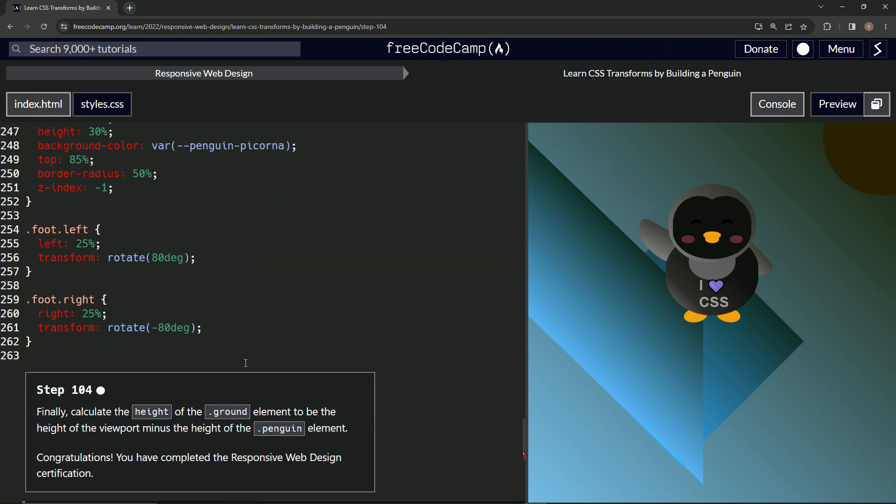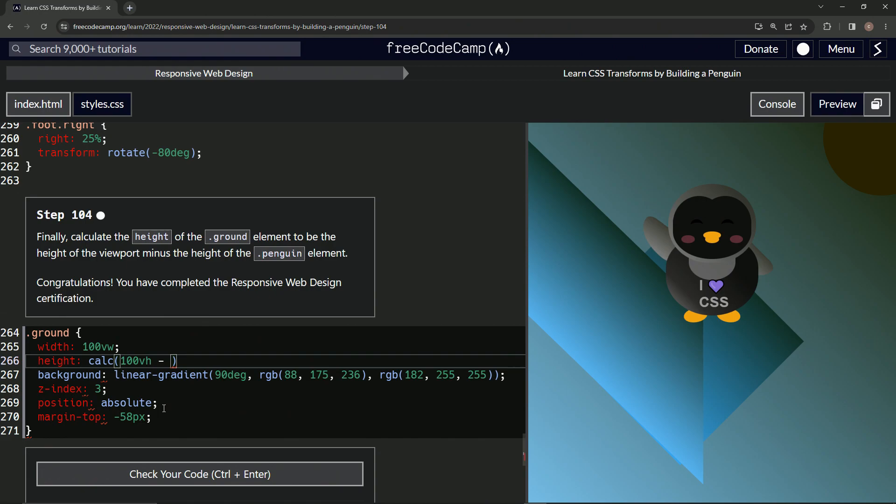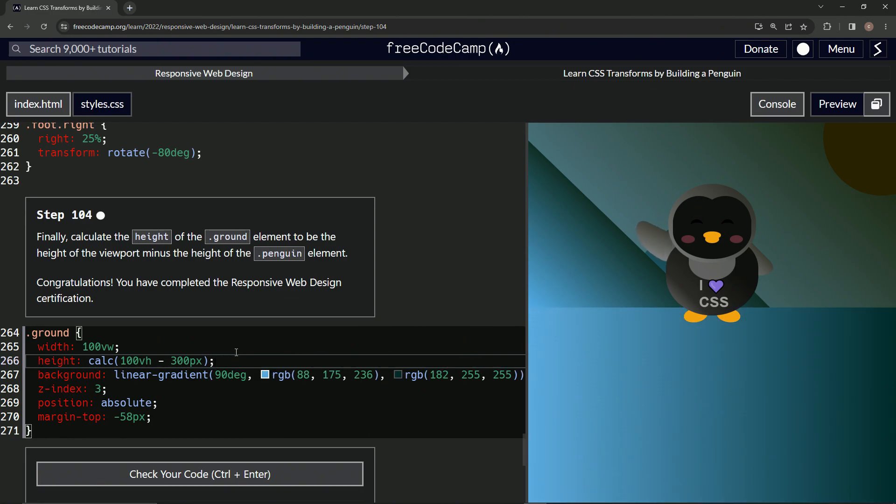All right, right here. Let's say minus 300PX like that. All right, let's put the semicolon.